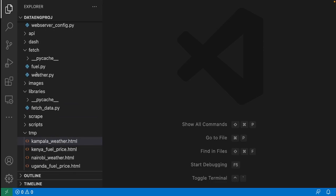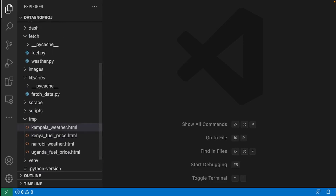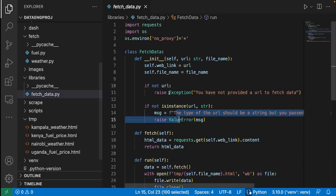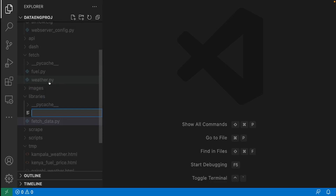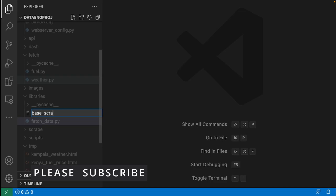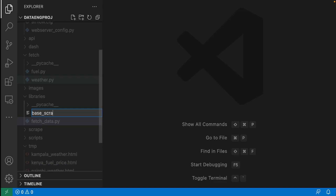When we come to the real work of scraping the data, we'll also write it while looking at the website on the browser. The first thing is to write the base classes. Remember previously we wrote the base class for fetching data, and it is in the libraries folder. Today we are also going to create a base class, and the first one is going to be a base script — the file that all scraping scripts will use.